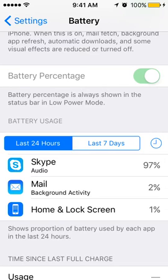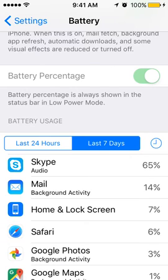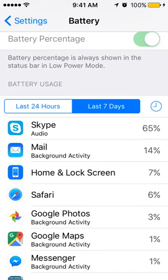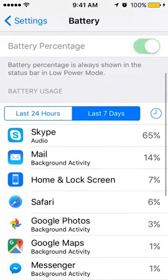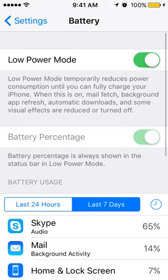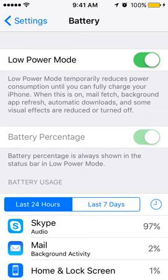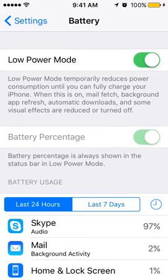And you can see which apps are using battery the most. So it's like Skype or Mail. Last 7 days. Mail, home screen, Google Photos. Yeah so that's basically it.